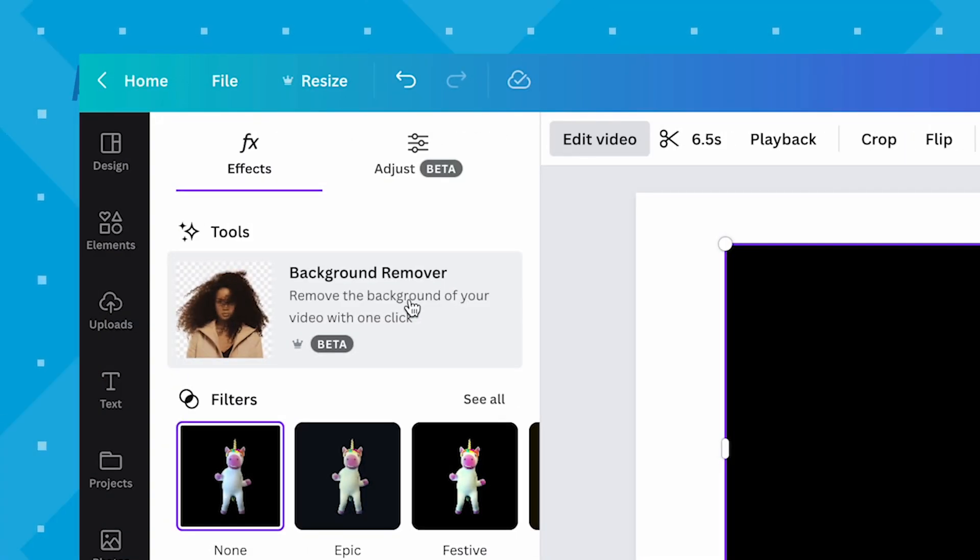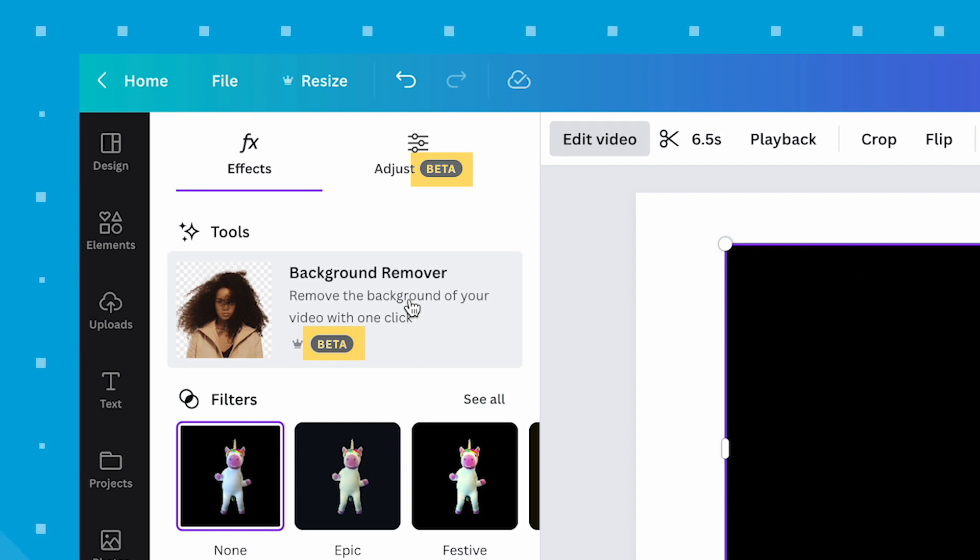Now the background remover and color correct are working, but are actually still in their beta stages. Meaning we should probably keep our eyes peeled for more additional features as Canva develops the new video editing tools.